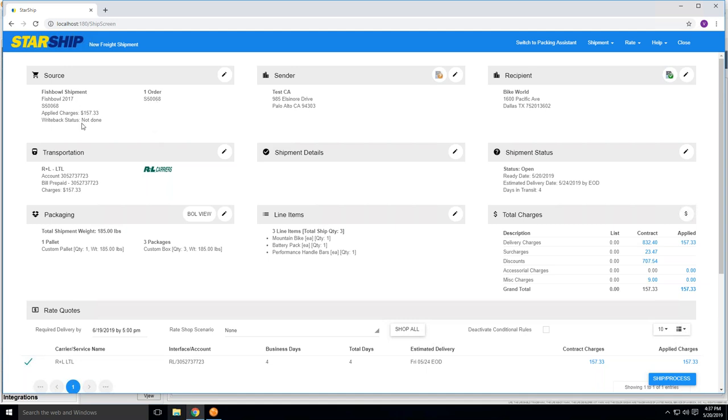You'll notice here my applied charges are coming in for the ship via that was selected. In this case, it was R&L Carriers as my LTL provider. It was billing my account, so therefore I'm going to show the negotiated rates that I have currently with R&L. We also have the capabilities of billing to third-party or collect, and we would ask that you would have that account information into a custom field inside of Fishbowl, so we can bring that in and associate a third-party ID inside of Starship. Therefore, we don't have to worry about manually selecting this as bill consignee or third-party.